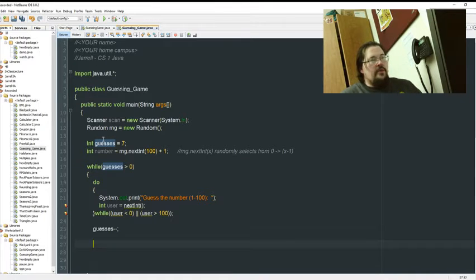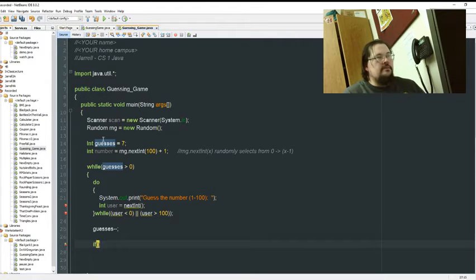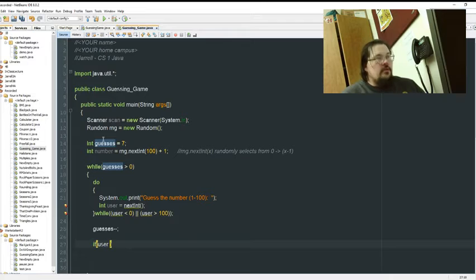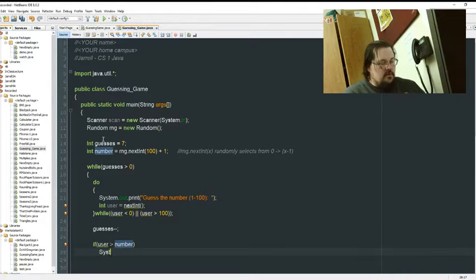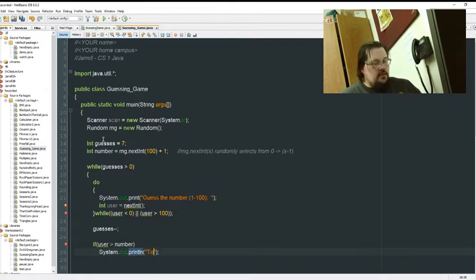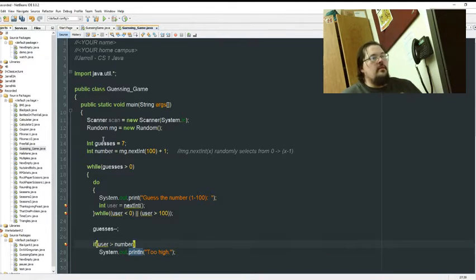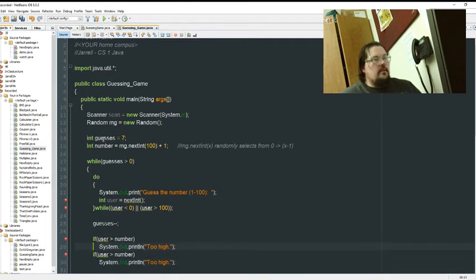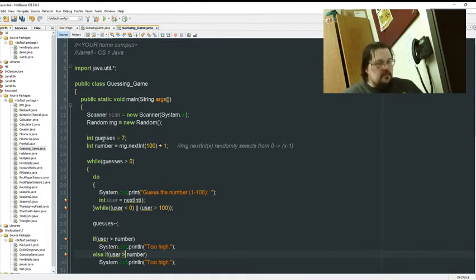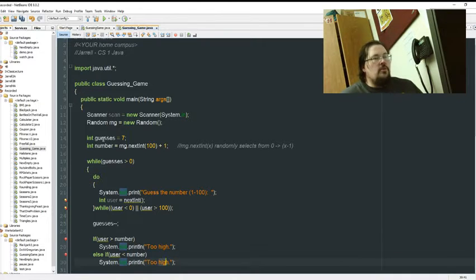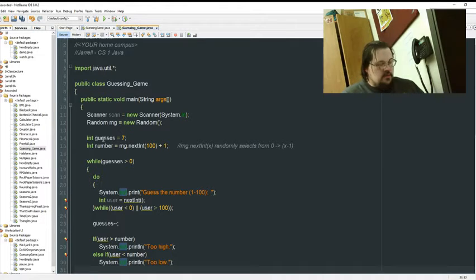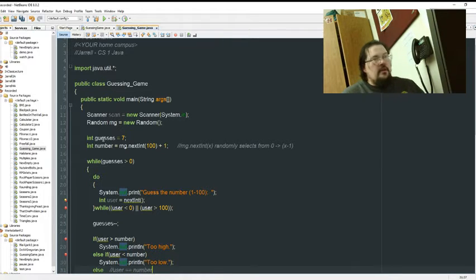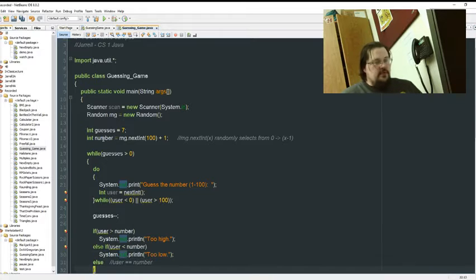And now we just do all of our potential checks. So we could just go ahead and just write our if statements. So if user is greater than number, then we say too high. If user is less than number, then we tell them too low. And then else, which we don't need it, but I'm going to put it in here now just so we know it. If user is the number, and we got a few things we can do.